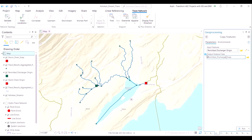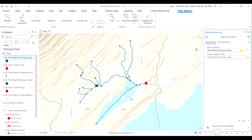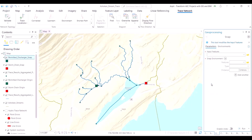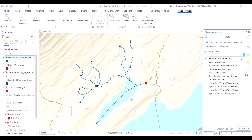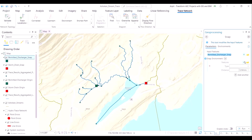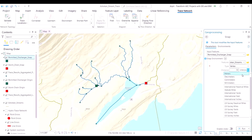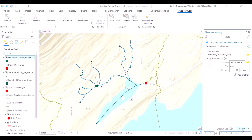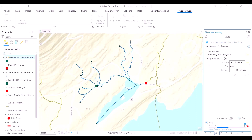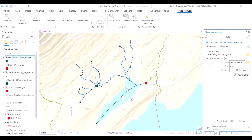This is a matter of water health and public safety, so we need our analysis to be much more precise — that is the benefit of using the snap command. Similarly, we are using the snap command to convert the permitted discharge origin point, which is the point where the authorities suspect the pollution to have originated, and link this point to the trace network diagram in an automated way.